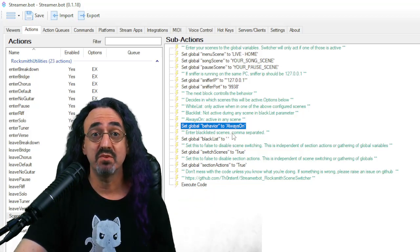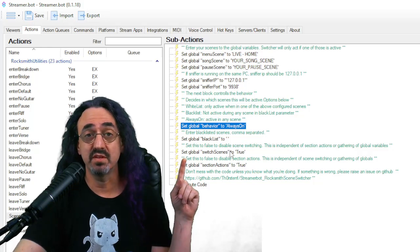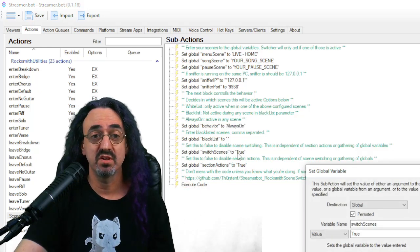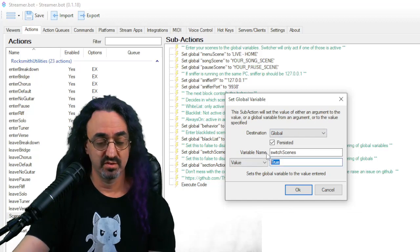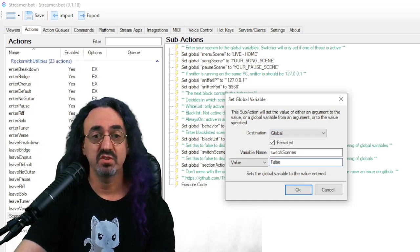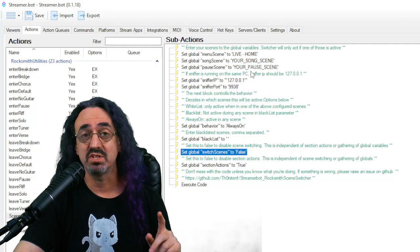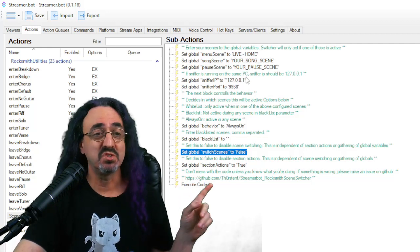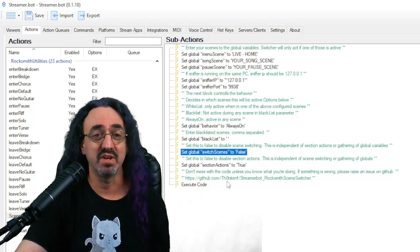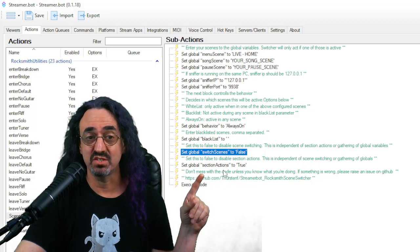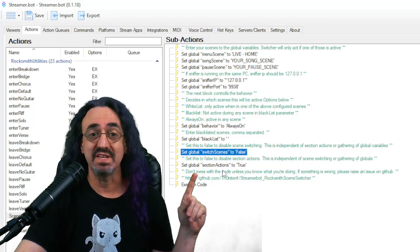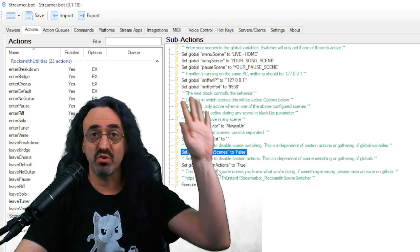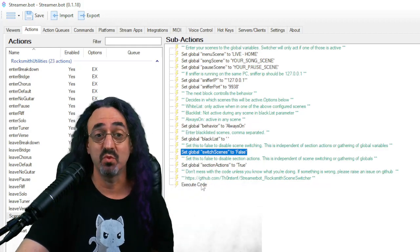Another option is blacklist. Like if I don't want this to work when I'm in my starting soon screen or something, I can set it to blacklist and put in my starting soon screen in my blacklist. I'm just leaving it as always on. So finally, I'm going to set the switch scenes from true to false because I don't want it automatically switching scenes. If I wanted to switch scenes, I'll tell it to do it. You'll see how I do it in a minute. And I make sure that this section actions is true. That's what we're going to be using is the section actions.